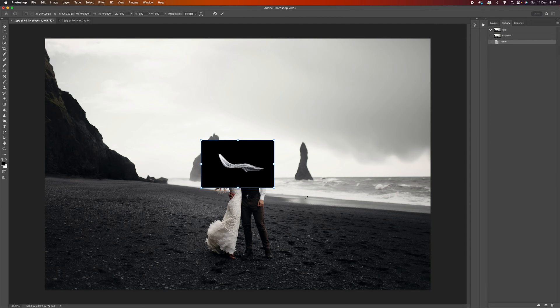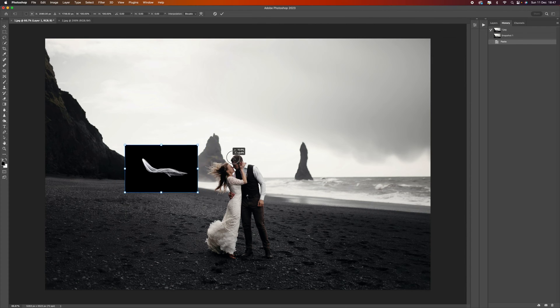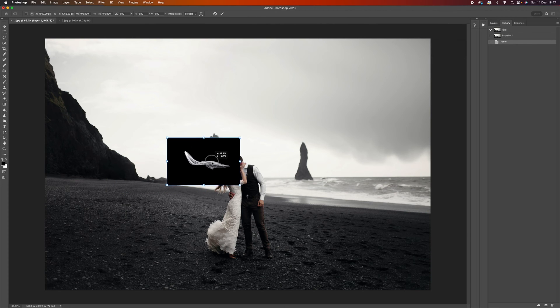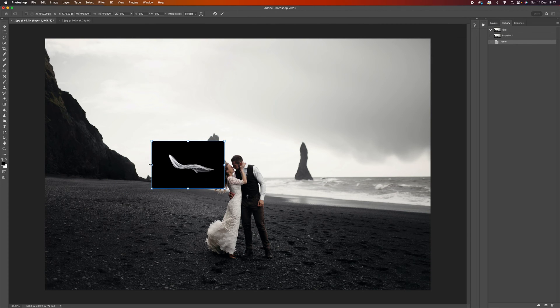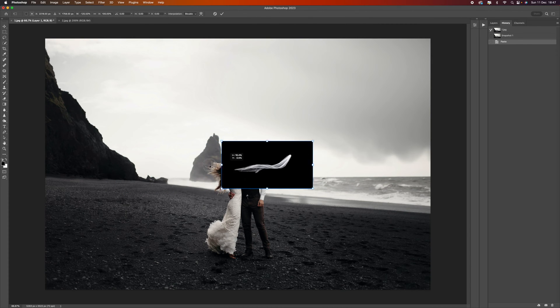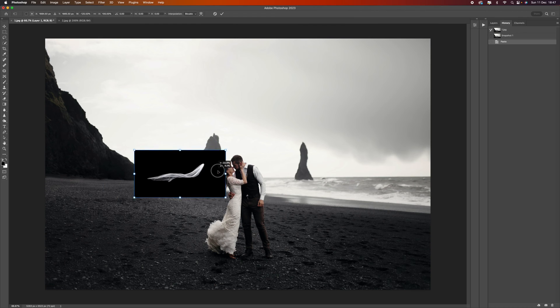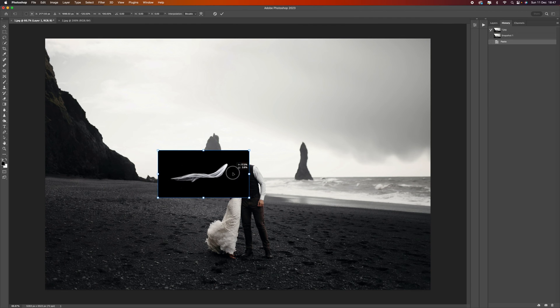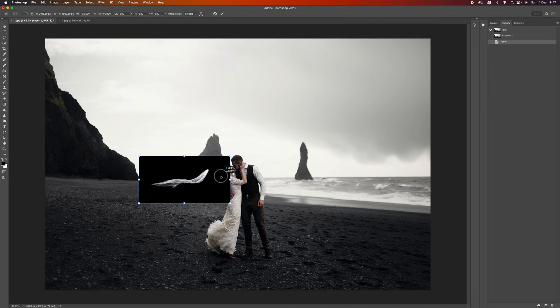Now I'm going to press Ctrl Command T to transform it, which gives us this selection box over the veil. I'm just going to quickly put it over to the other side so it's going in that direction towards the left.